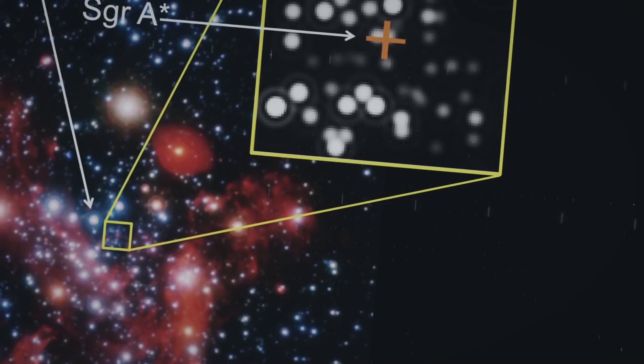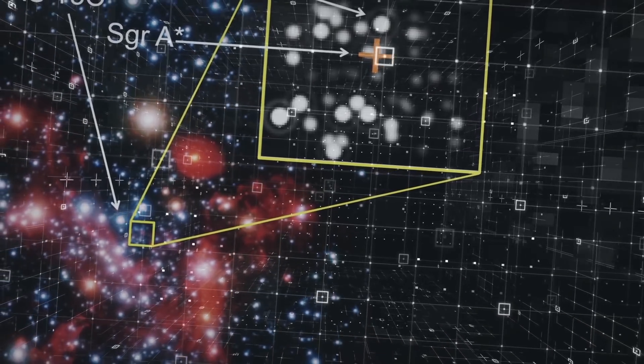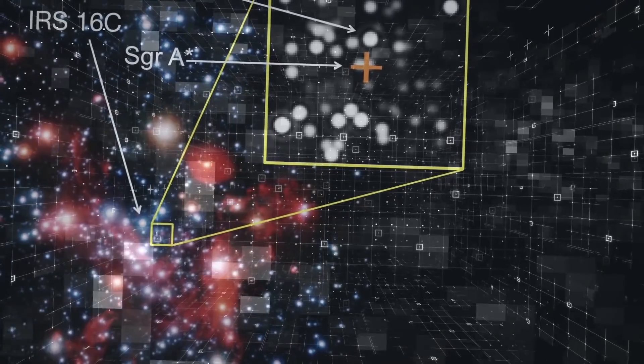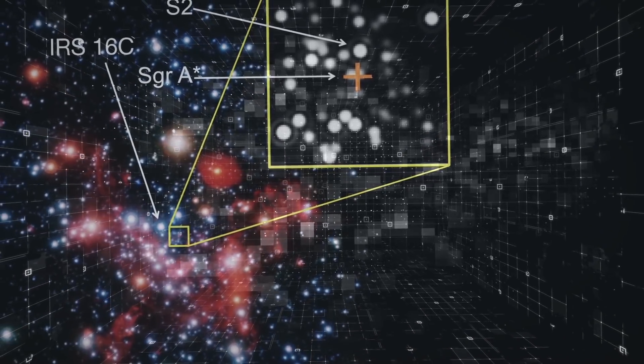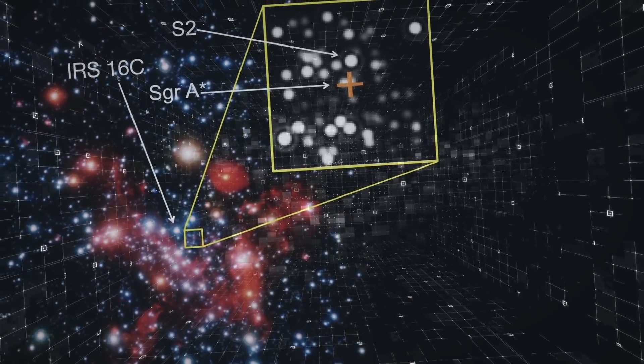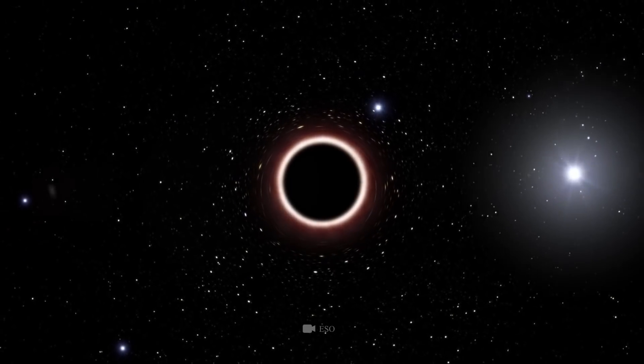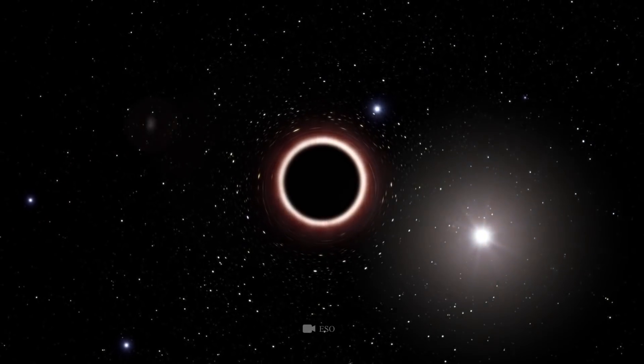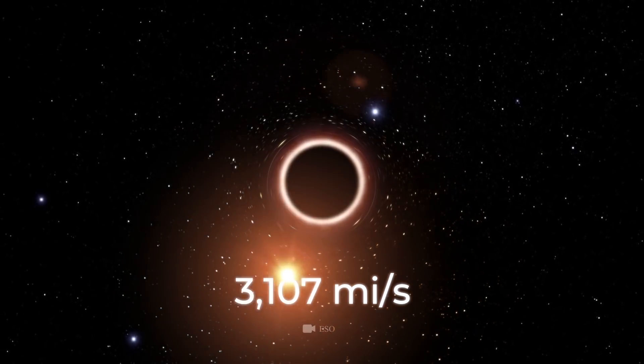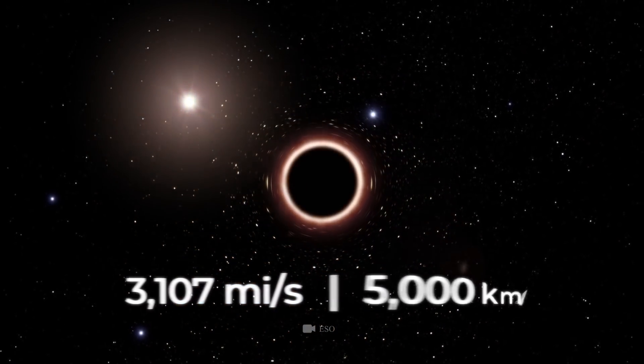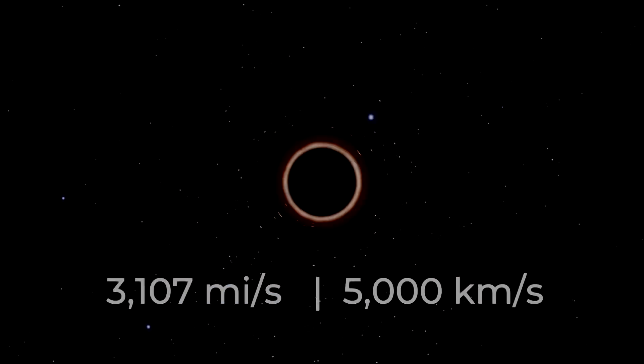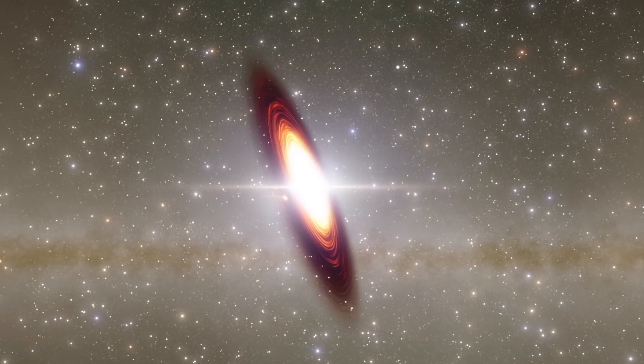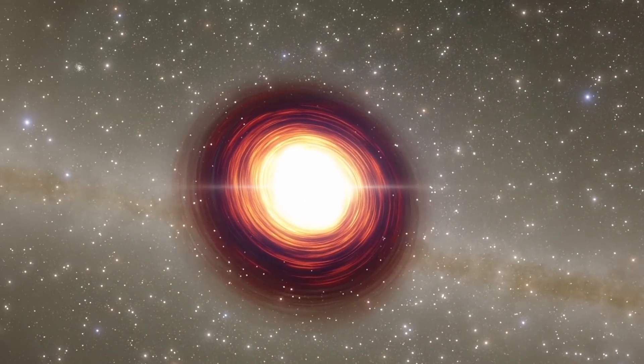But this ghost galaxy is not the only strange phenomenon within the Milky Way. Near Sagittarius A, which, according to scientists, is a giant black hole, there's a bright blue star called S2. It circles the black hole effortlessly at a speed of 3,107 miles or 5,000 kilometers per second. But how does it manage to overcome the gravity of the black hole?